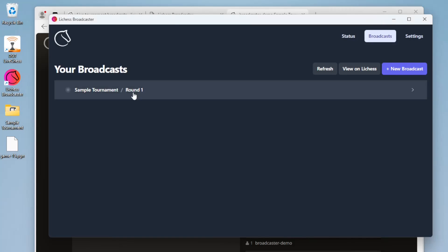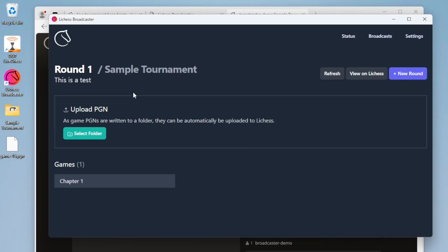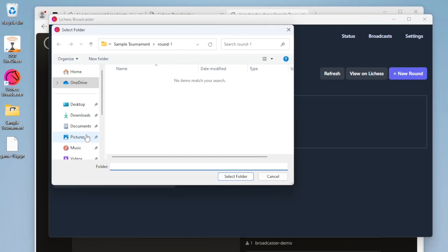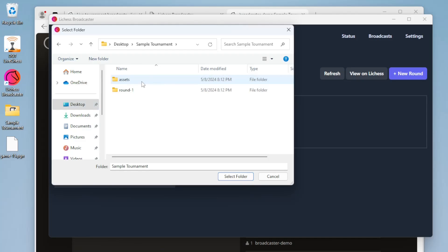Going back to the broadcaster app, the broadcast can now be set up to watch that folder for changes. We'll select the round one folder that the board software automatically created.